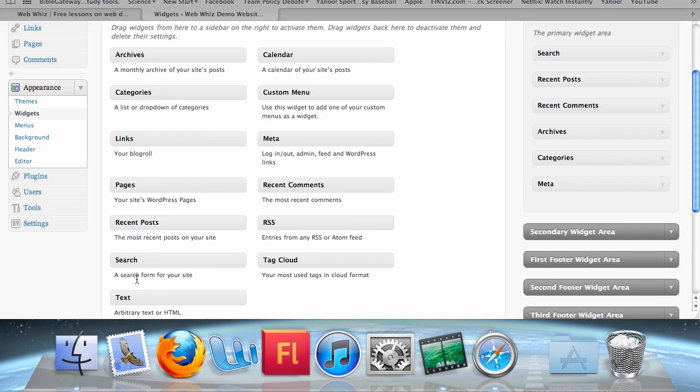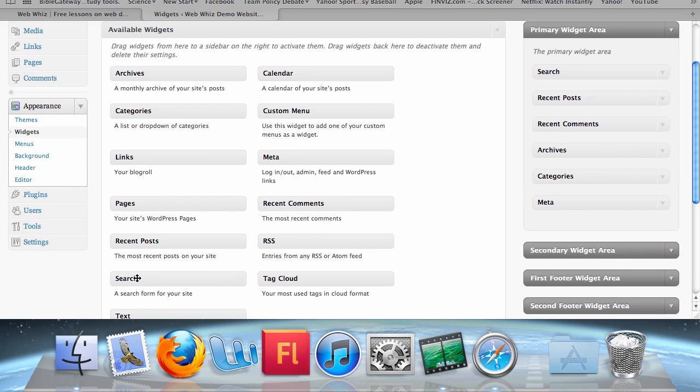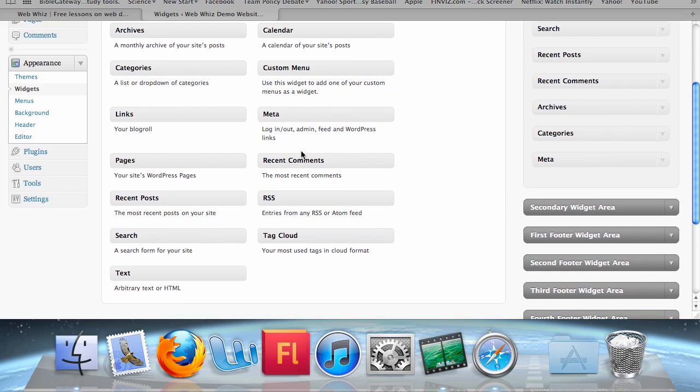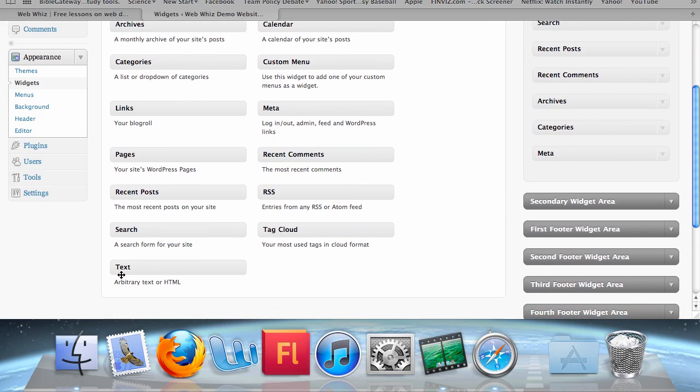In order to add these to your primary widget area, you just click and drag it into the area. Let's add a text widget. There's a short description underneath the text widget which says you can enter arbitrary text or HTML code.